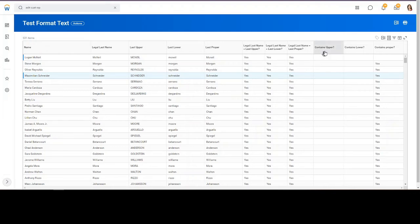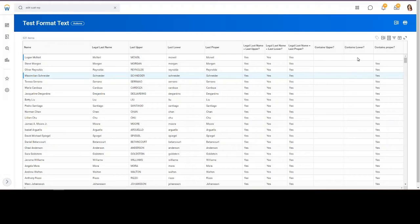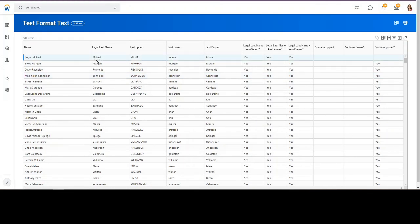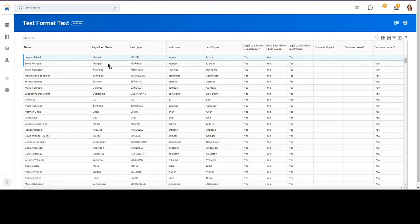Now we actually use contains upper, contains lower. If we have a mixed case, the uppercase one is always going to fail, so it's no. Lowercase will fail, because it's no. And for McNeil, contains proper also fails, because there's an uppercase n in McNeil, and in the proper case there's not. But the rest of them that don't have the special uppercase inside of a name, like Morgan, last proper matches, and then so we have yes.